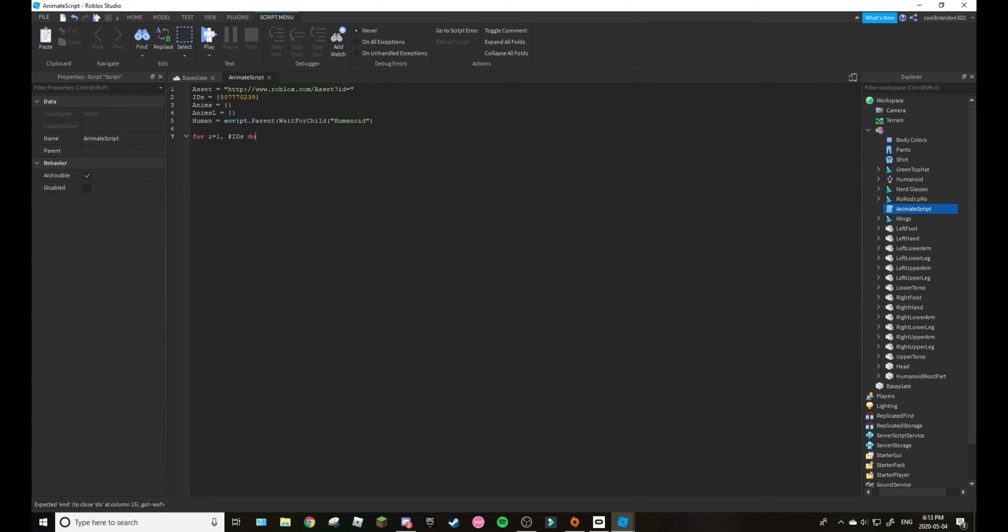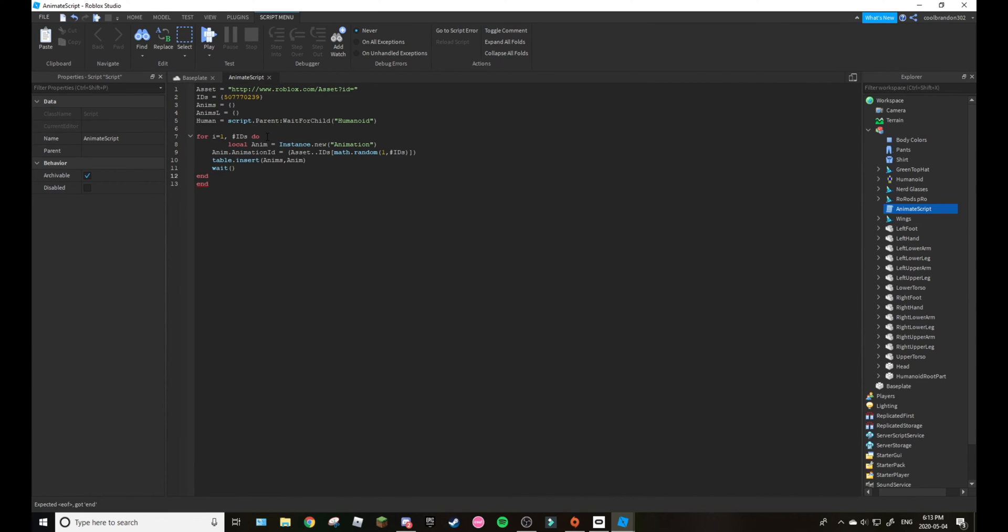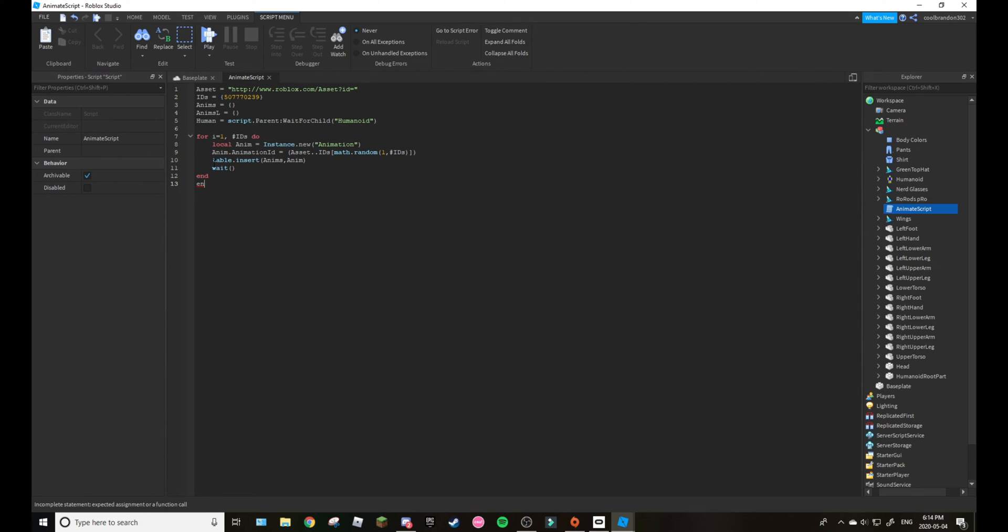Then we would go down two lines right here, so line seven. And yeah I will just leave this in the description because this is very quick and easy to do. Local, this is local animation, so the animation it's talking about, the animation it's supposed to do.